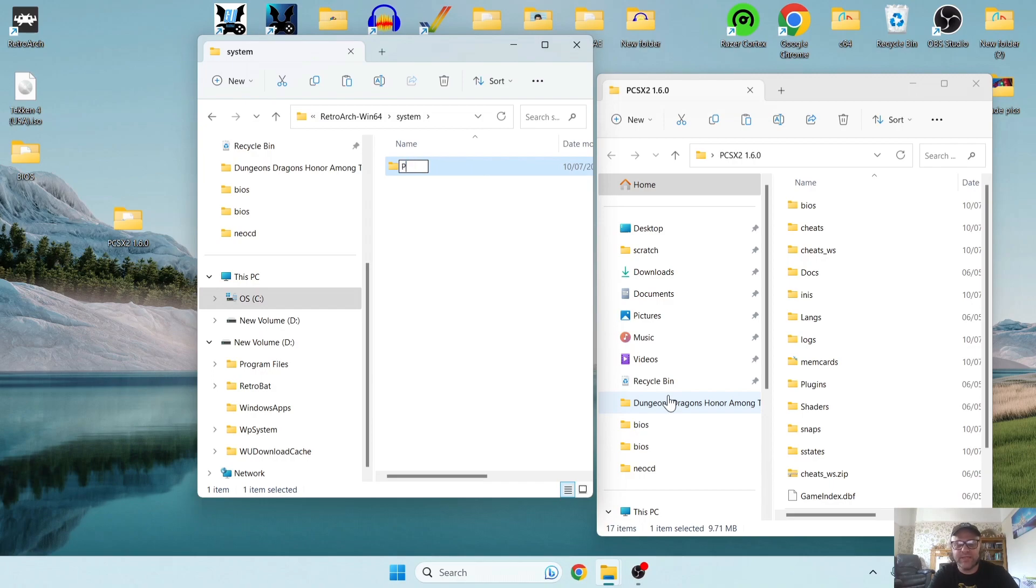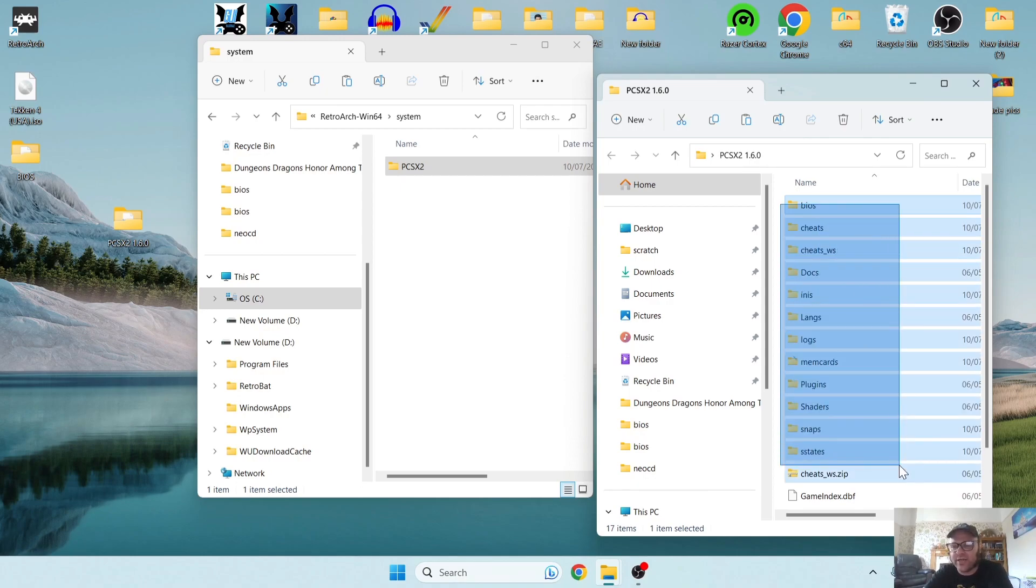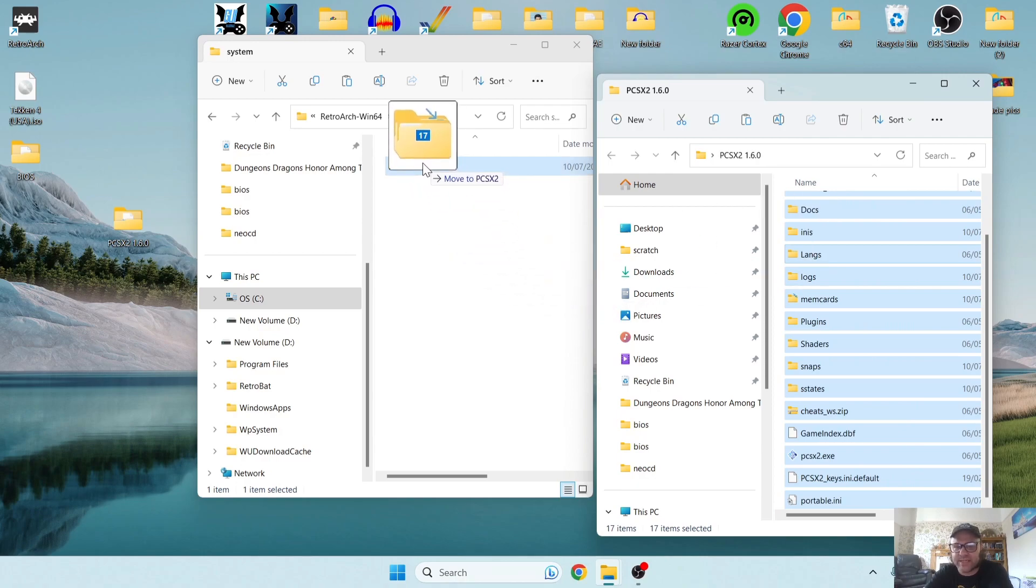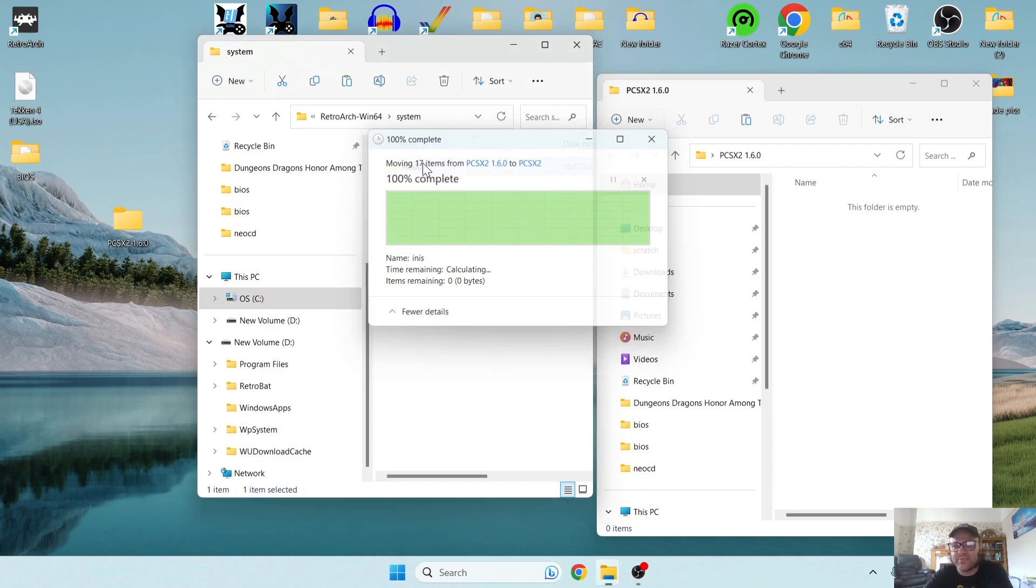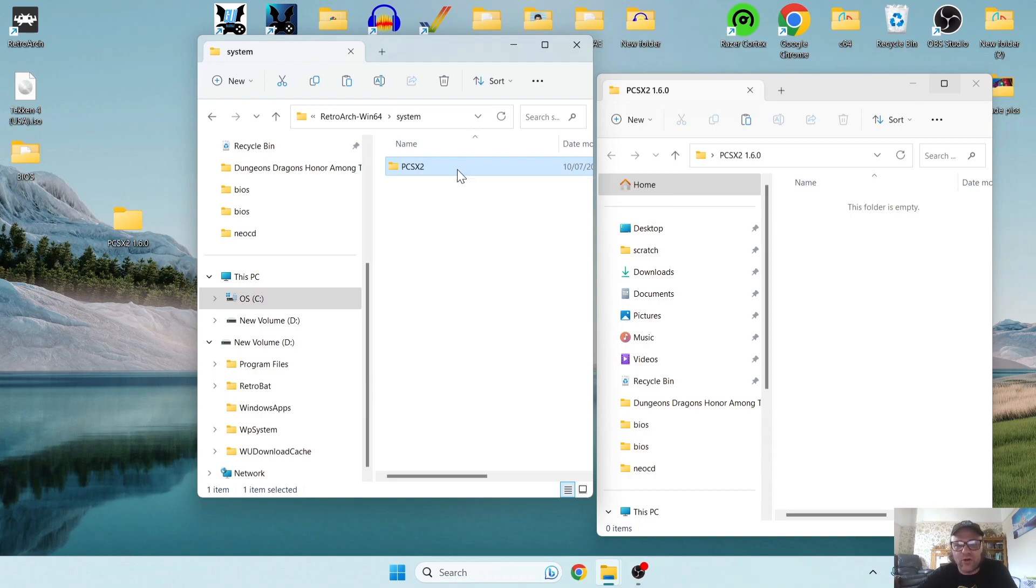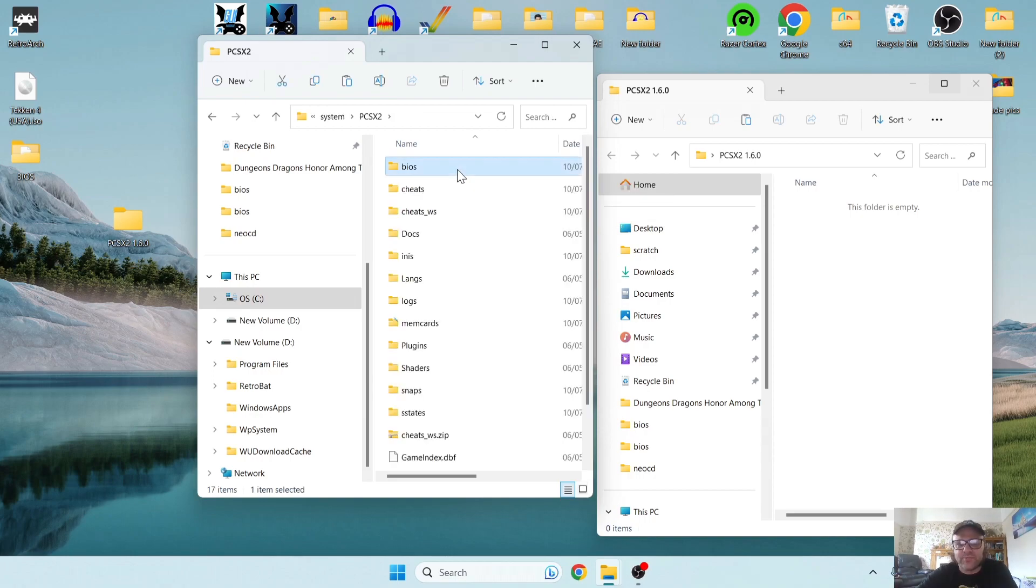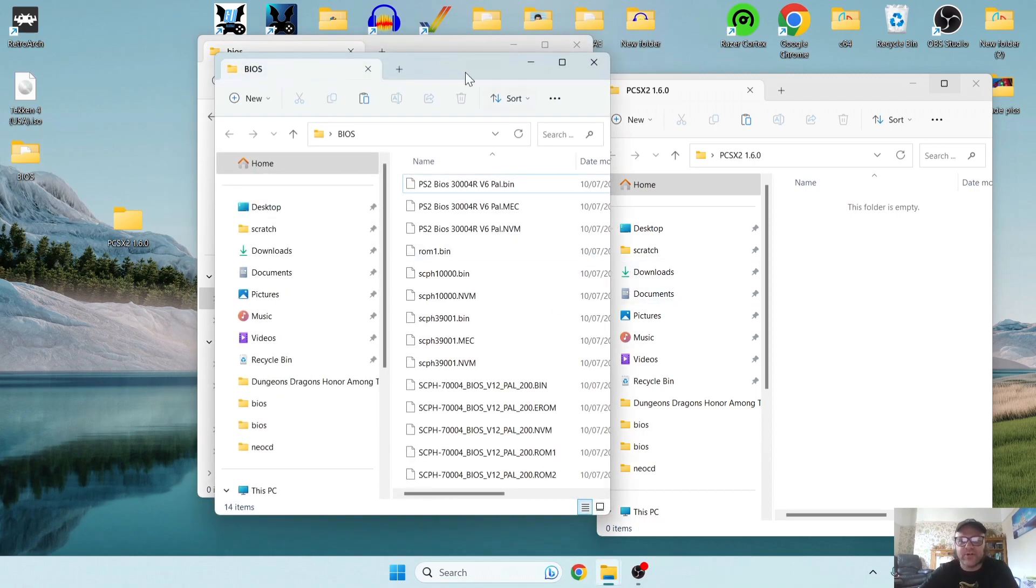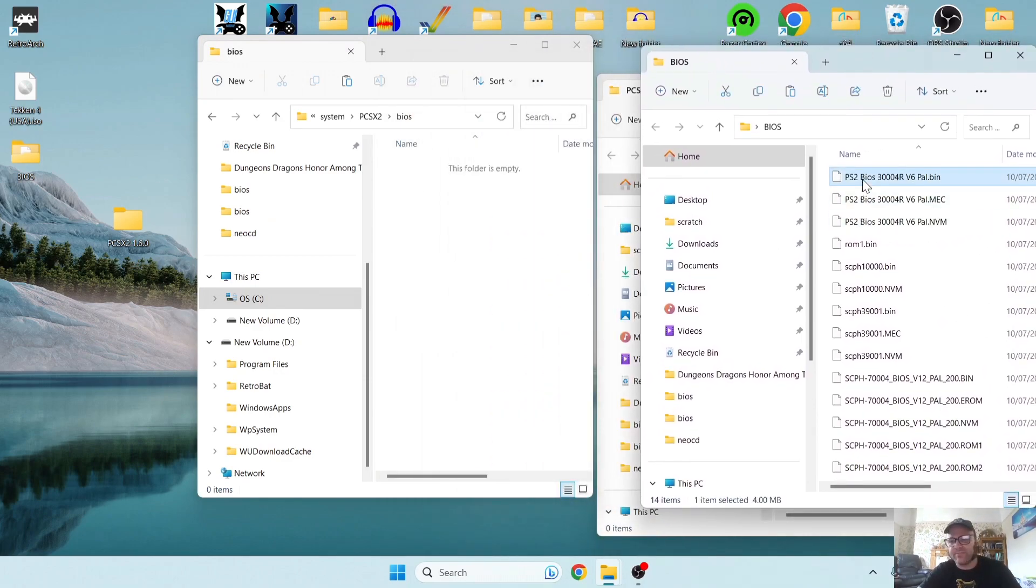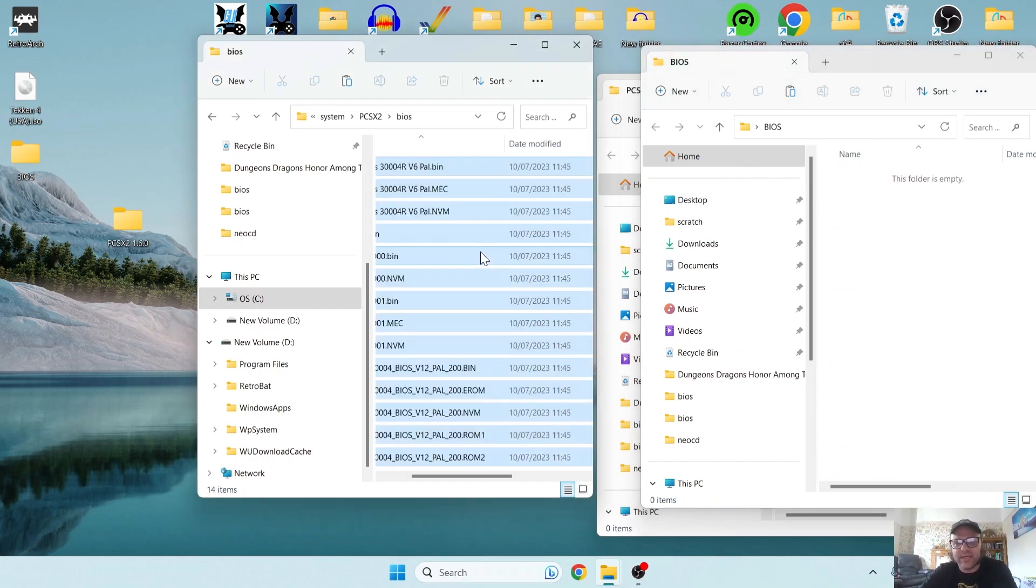So what I'm going to do now with PCSX2 itself, I'm going to just highlight everything here and just drag all of this inside of the PCSX2 folder I just created inside RetroArch. So let's just go into the PCSX2 folder inside RetroArch I just copied everything into. If I just go into the BIOS folder here, what I'm going to do now is just copy all of my BIOS files inside of this folder. So I'll highlight all my PS2 BIOS files, and I'm going to just drag and drop them inside of this folder like this.